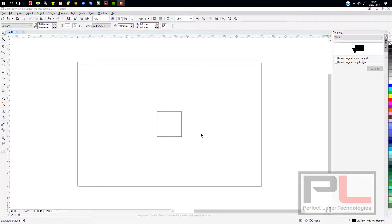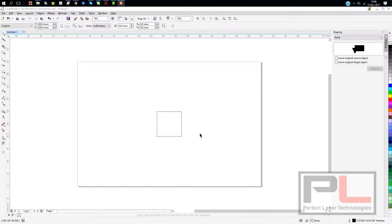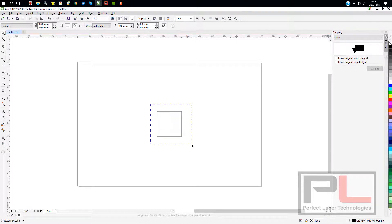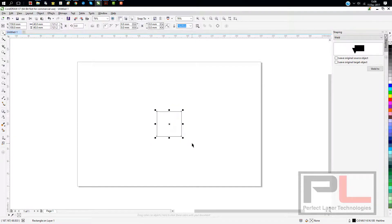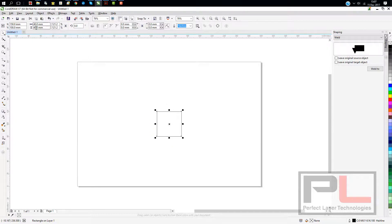So the simple answer is draw yourself a square. If you do it as a 40 by 40, you'll see that you'll probably get a 40.6-ish result out of your laser cutter.